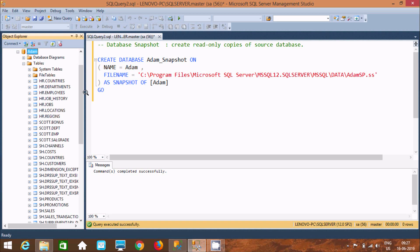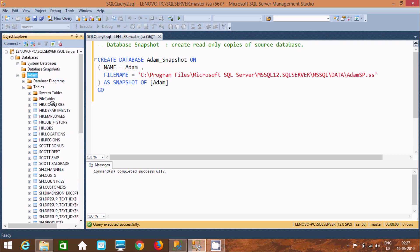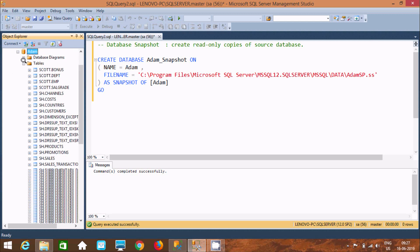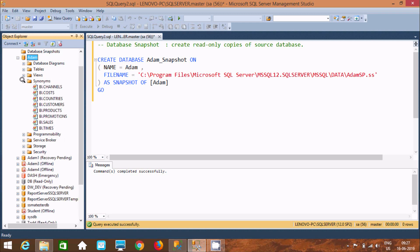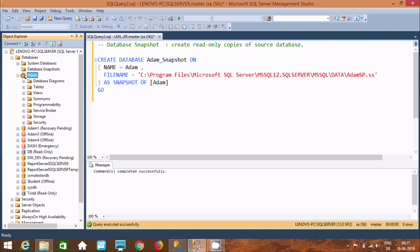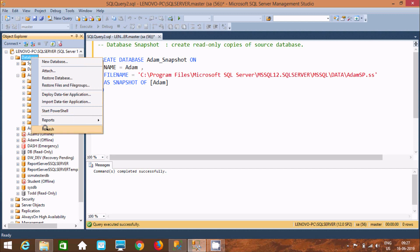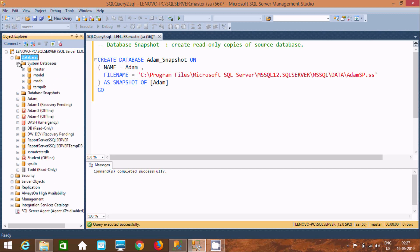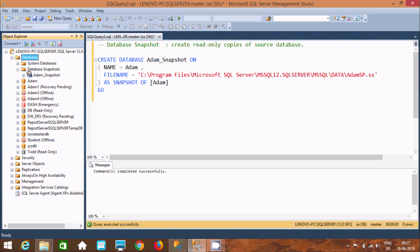Now I am going to show you inside Adam's database — these are the tables inside. Under synonyms, all the copies of Adam have been created under database snapshot. Let's refresh that here, click the plus sign, and here you can find 'Adam_snapshot' — it's been created.